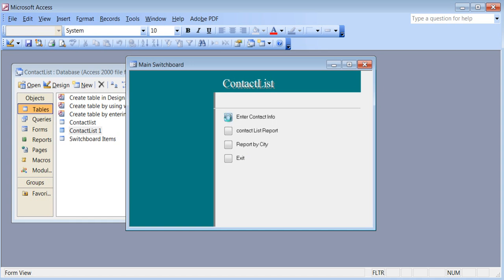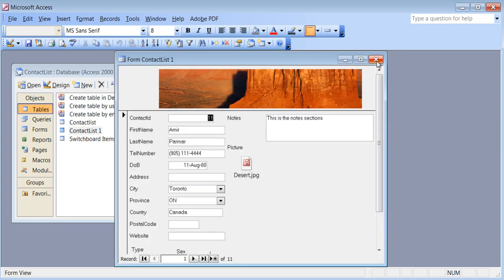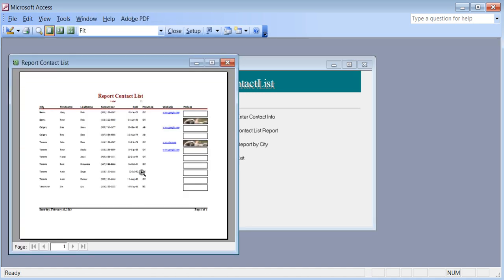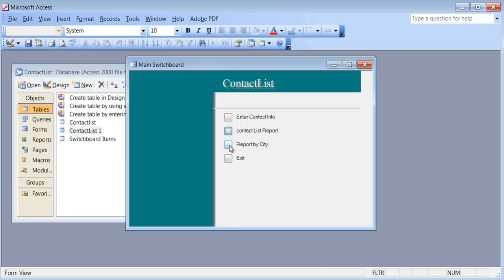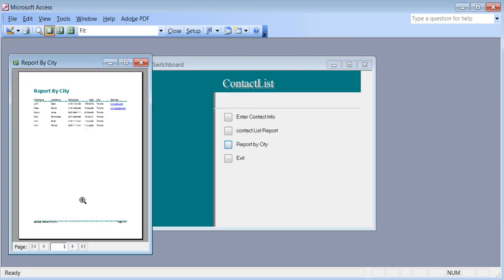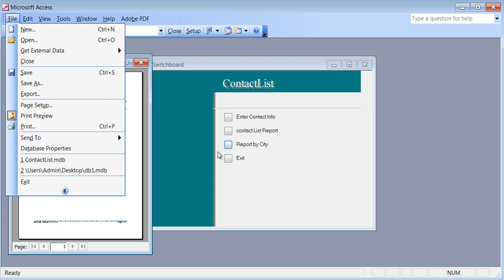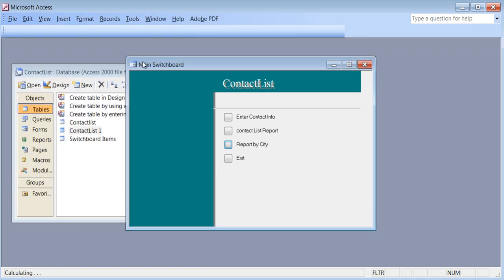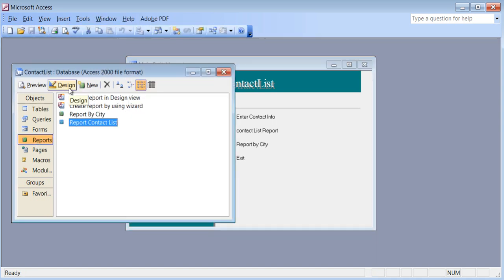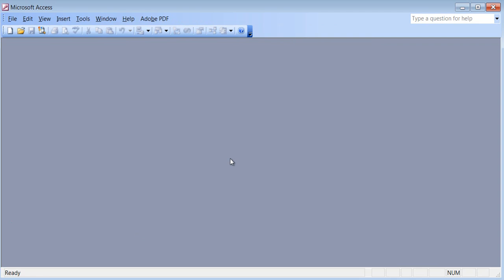If I click on Enter Contact Info, it opens the form we had created earlier. If I say Contact List Report, there is my whole report. Report by City will ask me the question — Toronto — and there is my report. I can print it or send it to Word. If I want to make any changes, I come back here, go to Reports, go to design view directly and make whatever changes I want. And if I use Exit, it's gone. That's it for the report and switchboard manager.